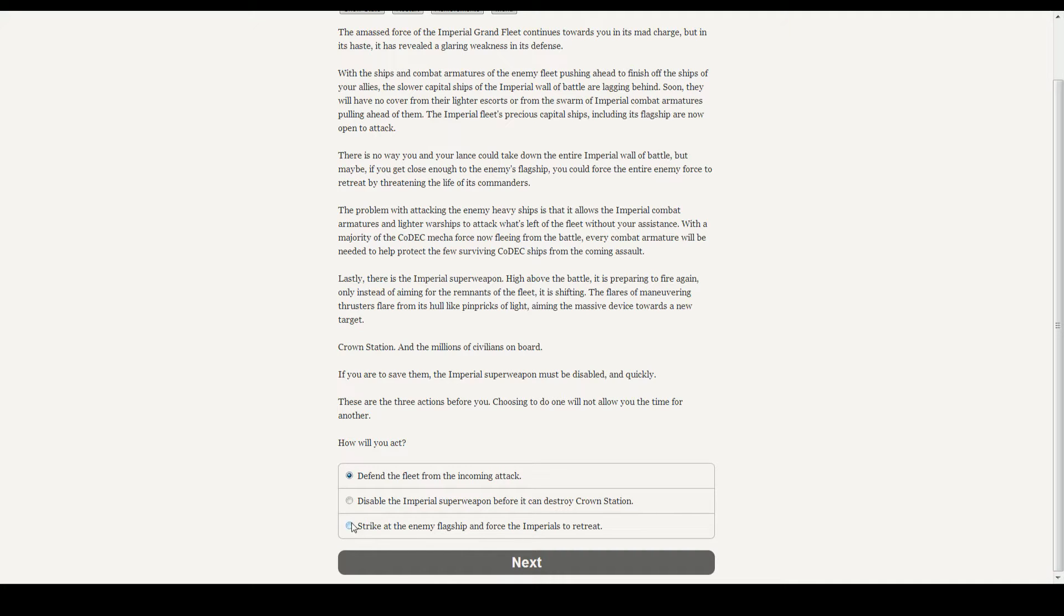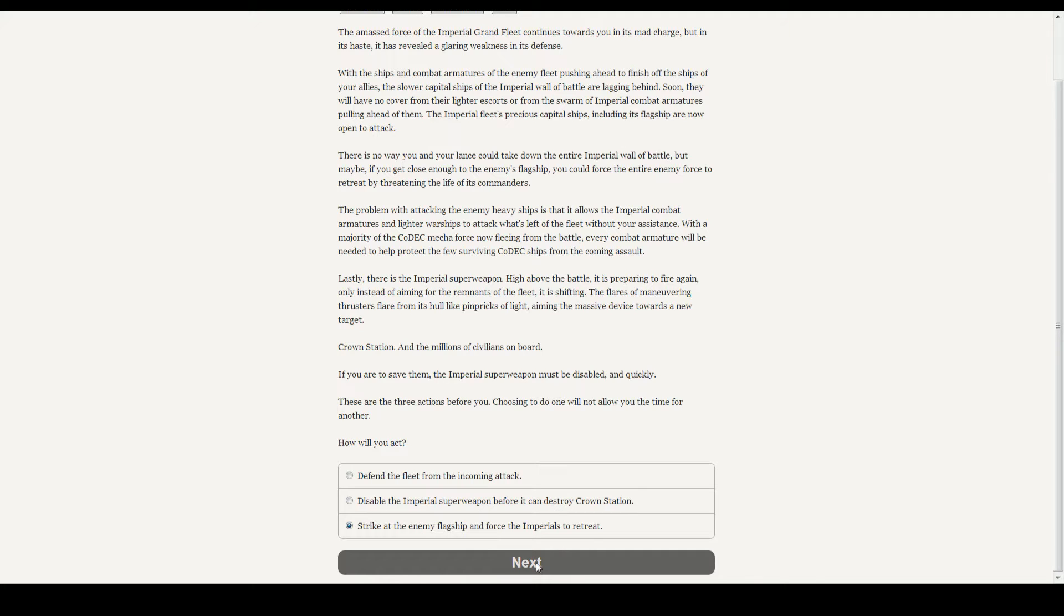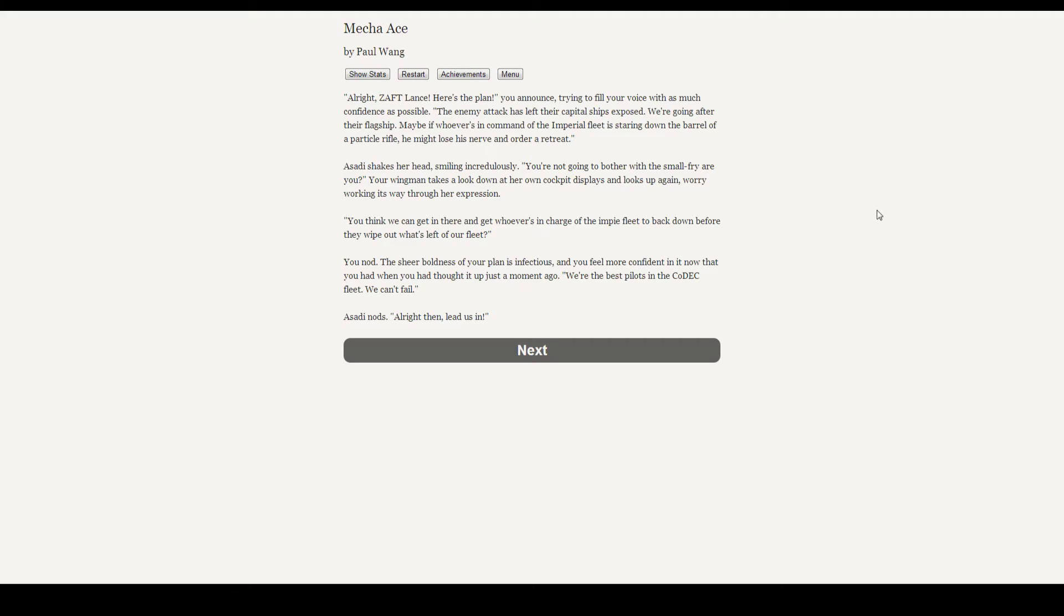We're not defending them, we're not disabling the superweapon. We want as many people dead as possible, and having a superweapon is a good thing to get that done, even if we're not killing them. Let's go kill people. All right, Saft Lance, here's the plan, you announce. The enemy attack has left their capital ships exposed. We're going after their flagship.